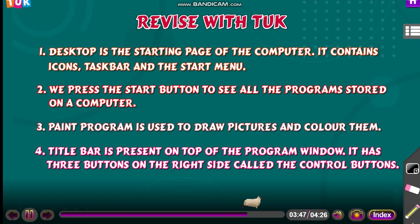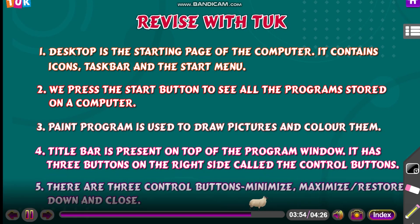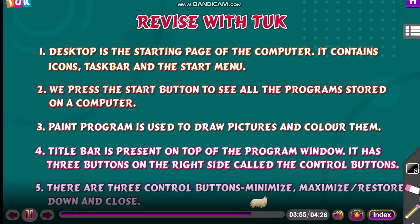Title bar is present on top of the program window. It has three buttons on the right side called the control buttons. There are three control buttons: minimize, maximize or restore down, and close.